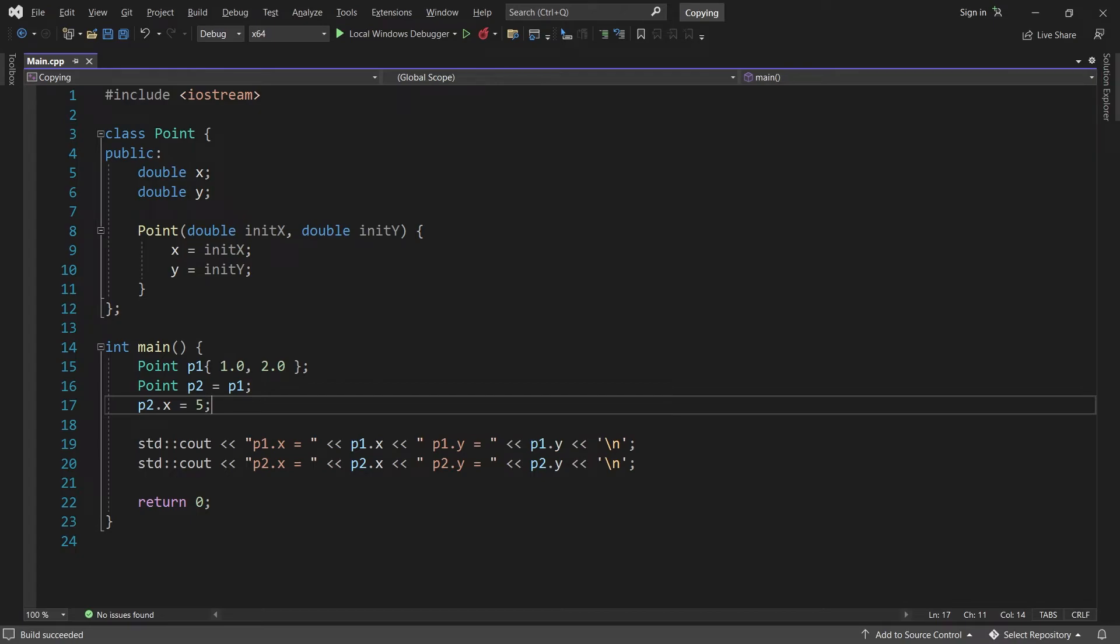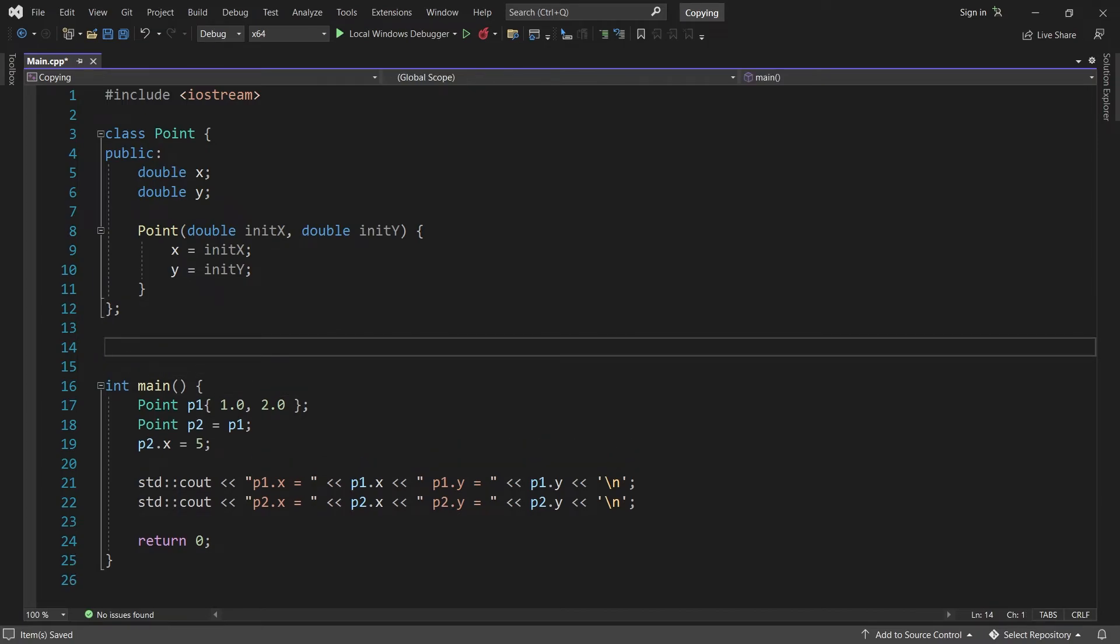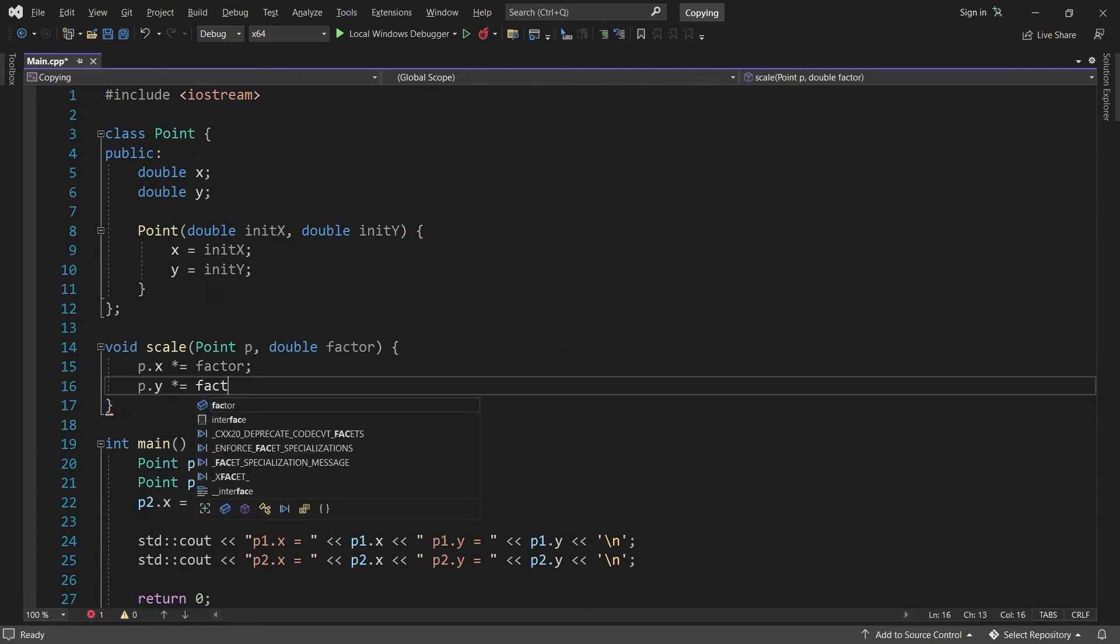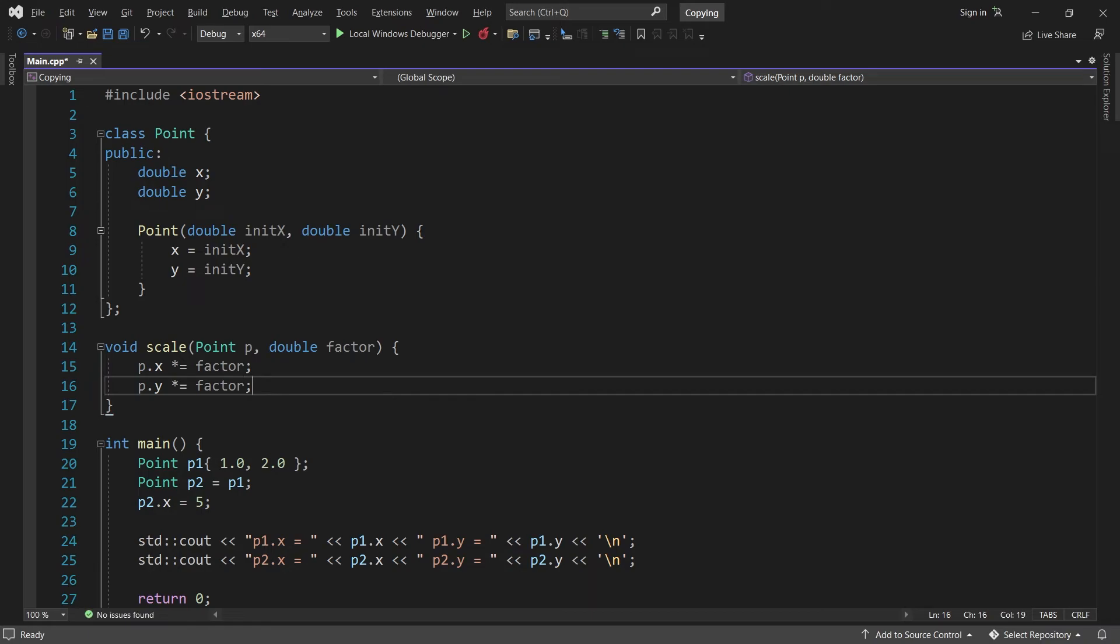So classes are copied on assignment just like primitive types. They will also be copied when passed as argument to a function, again, just like primitive types. So if I want to create a scale function for example, which takes a point and a scale factor, then I cannot simply do this. That's because p will just be a copy of the point we are trying to scale. To fix it, we have to return the scaled point.